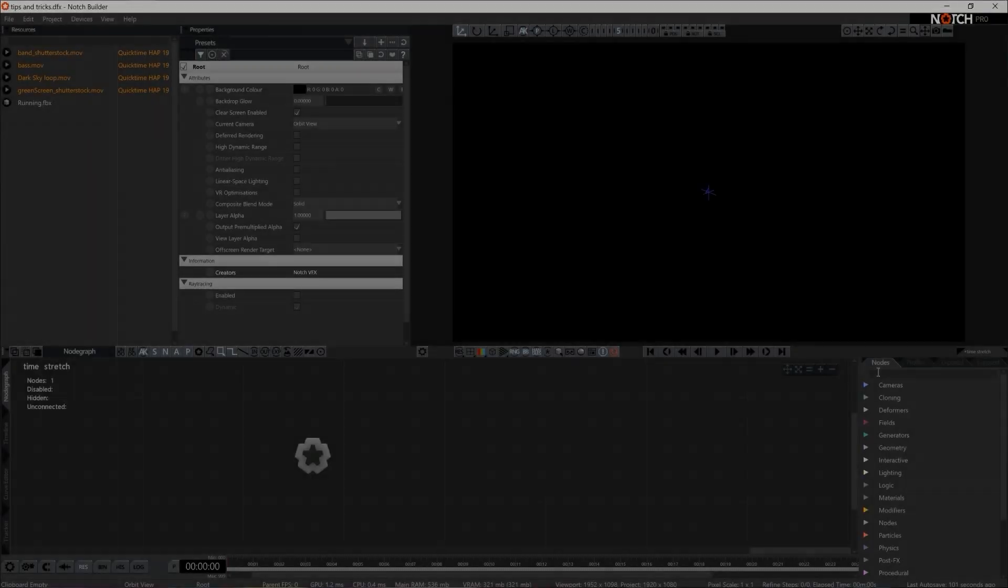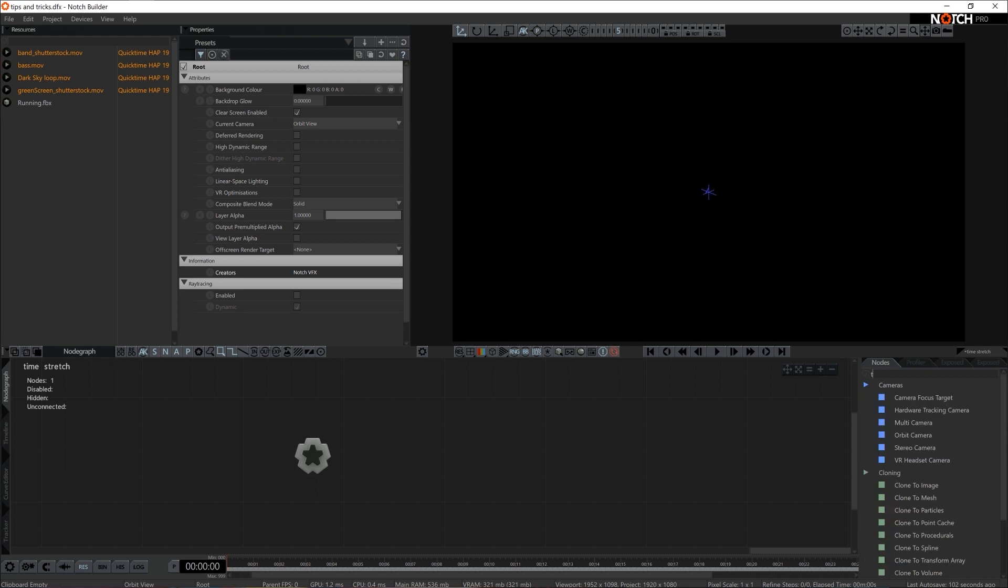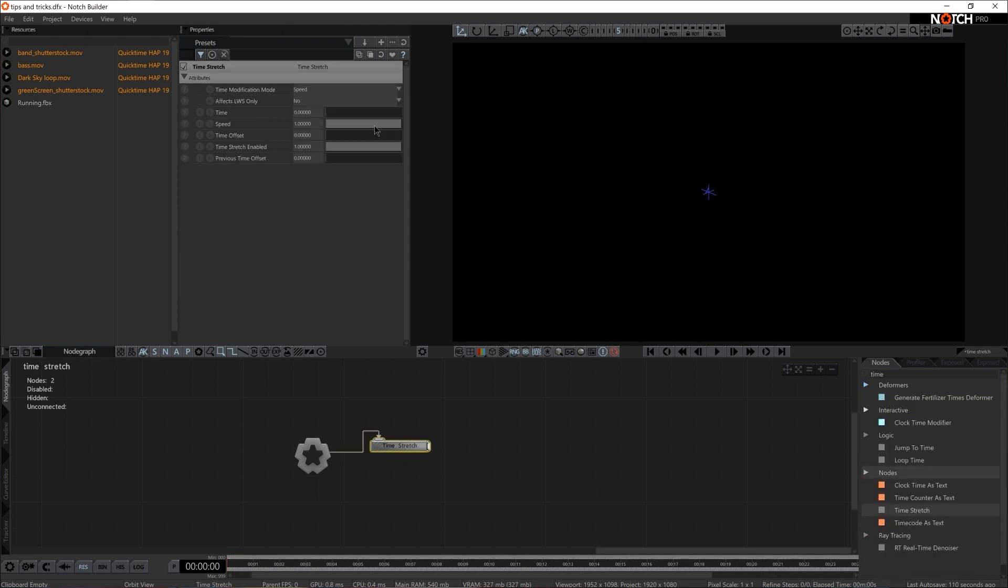Hello and welcome to Tips and Tricks, chapter of this essential course. We briefly spoke about Time Stretch node and discovered that we can alter the speed of playback of particles or any other generator in Notch. But notice that Time Stretch actually has two modes: Speed and Absolute Time.